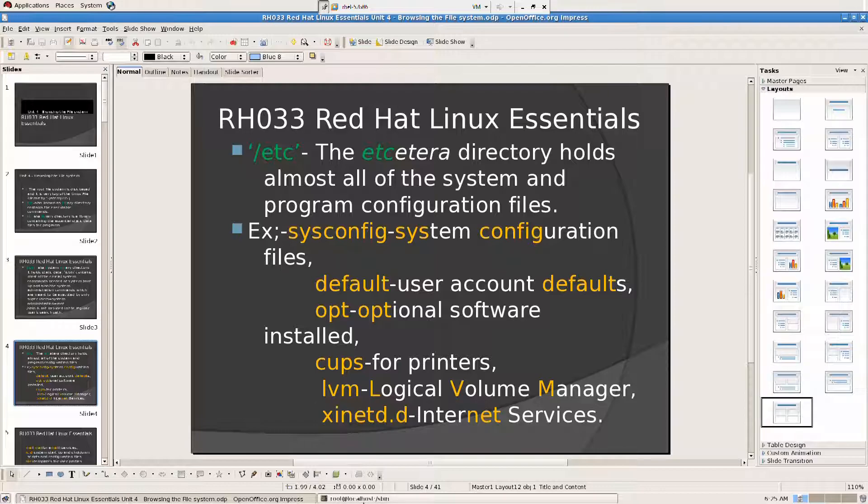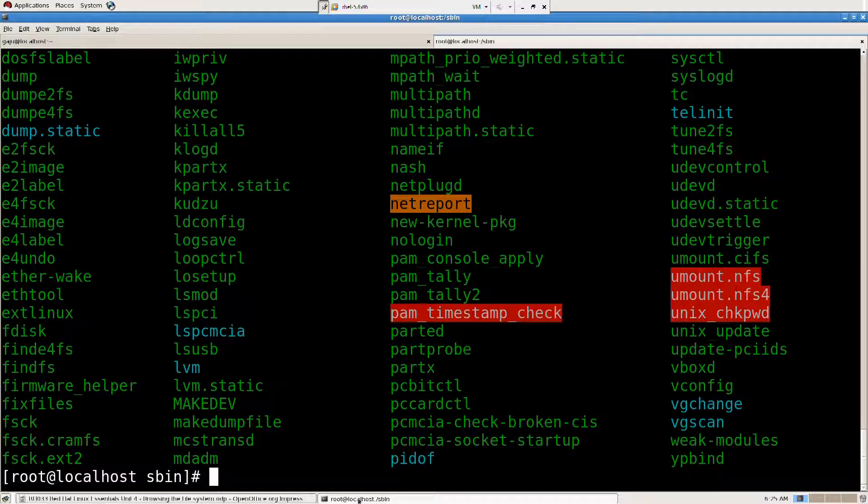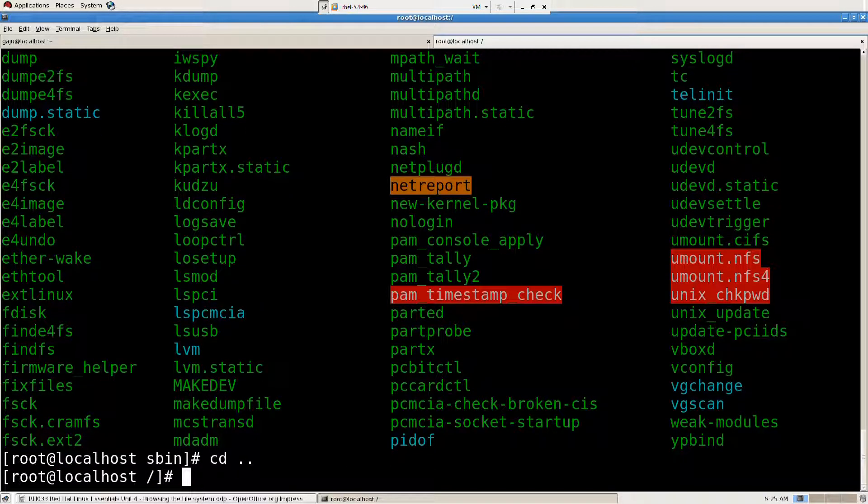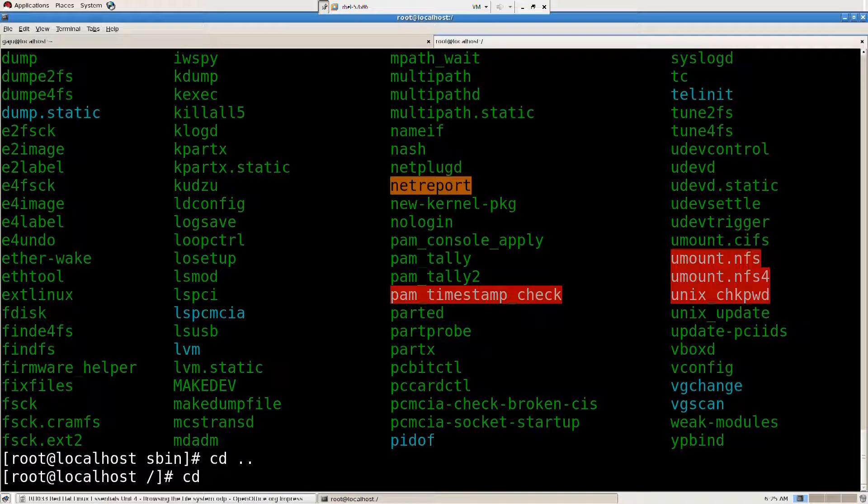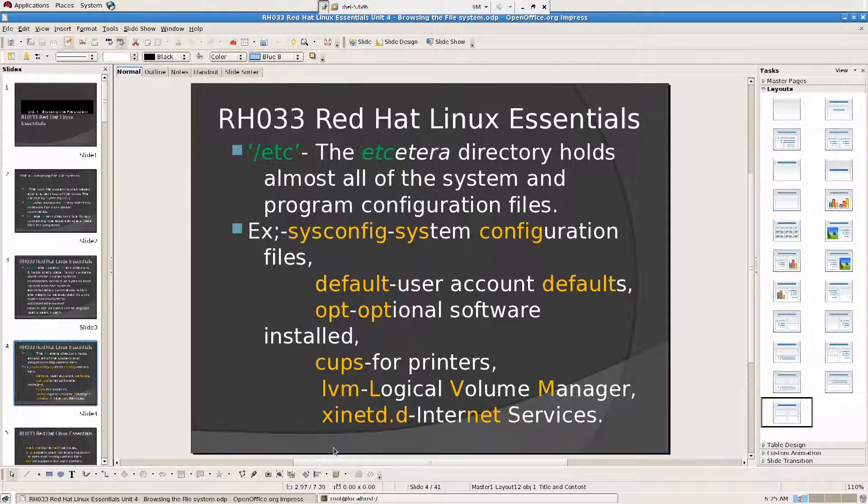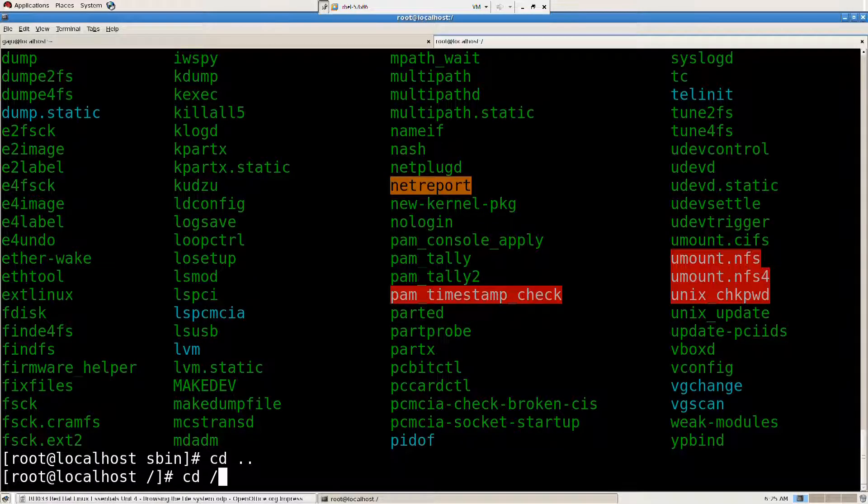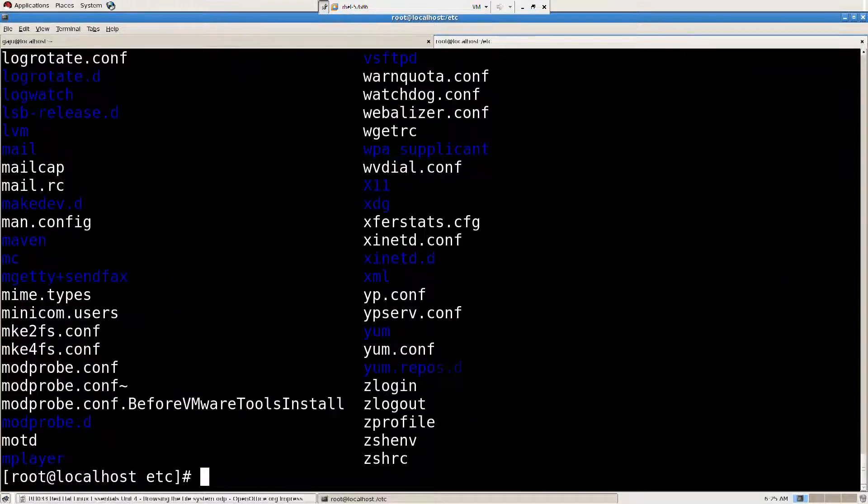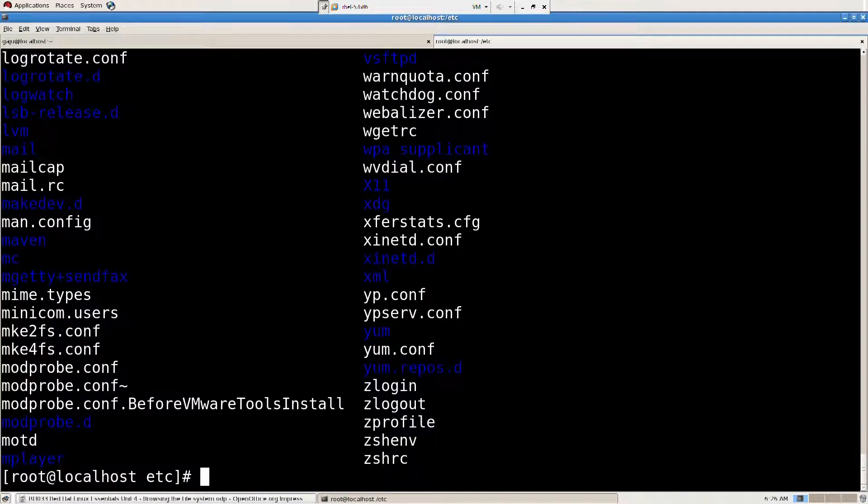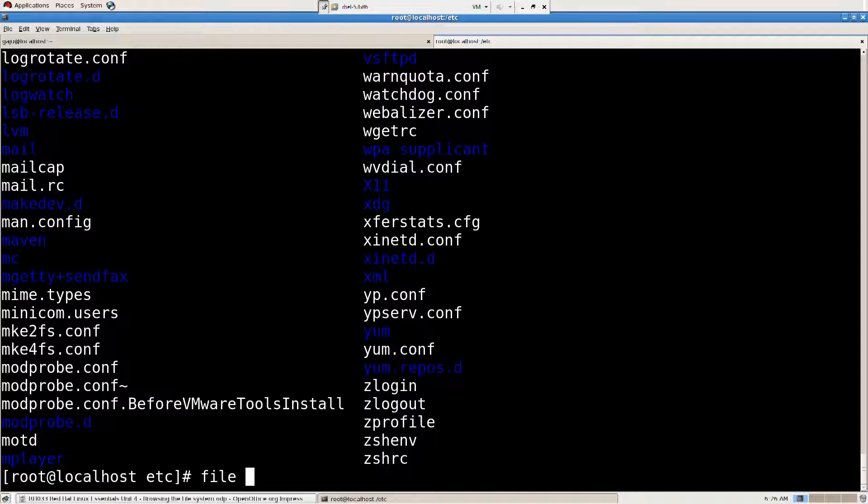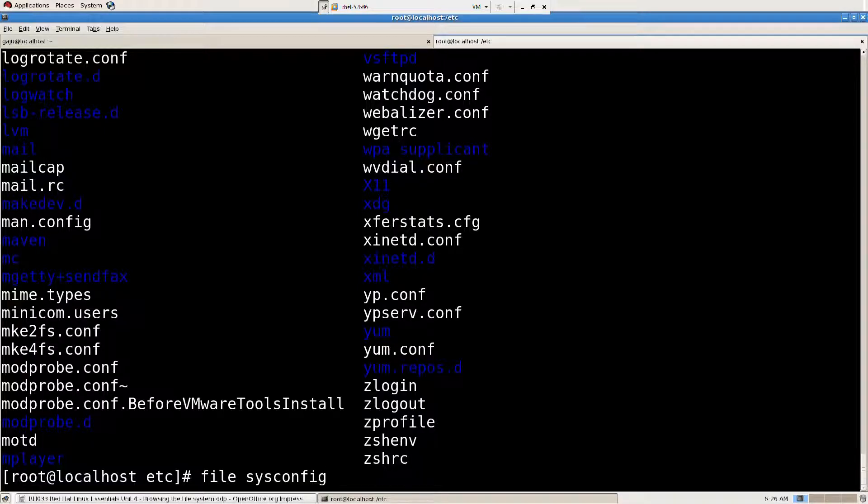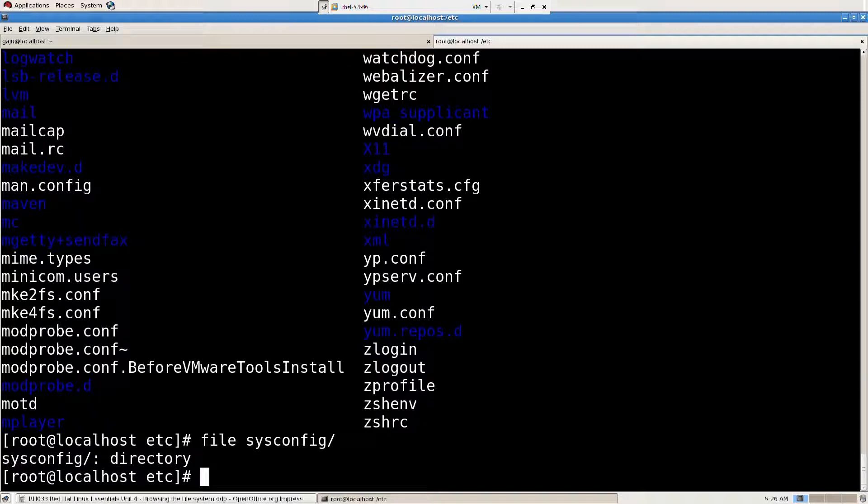Let's look into that. CD dot dot to go to the root directory, then I say cd slash /etc, press the directory. I'm going to do ls, so we have a lot here. I'm going to say file sysconfig, that's the directory.